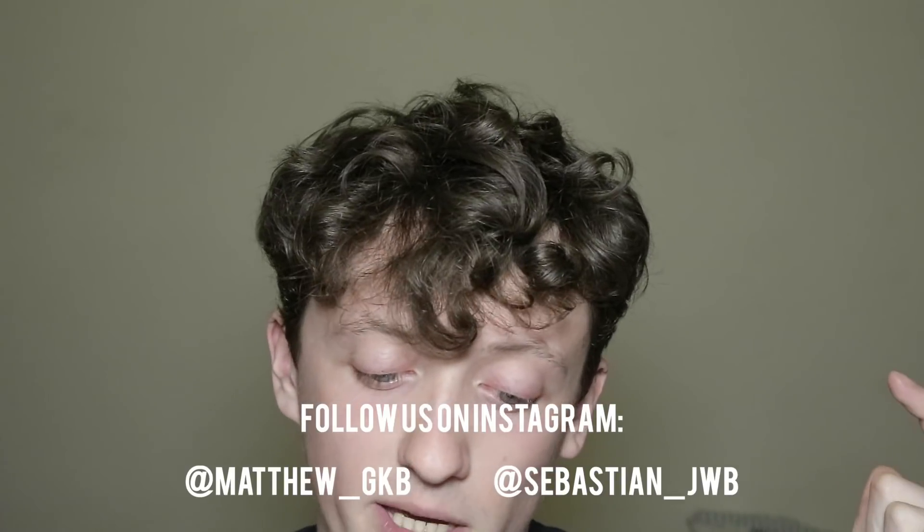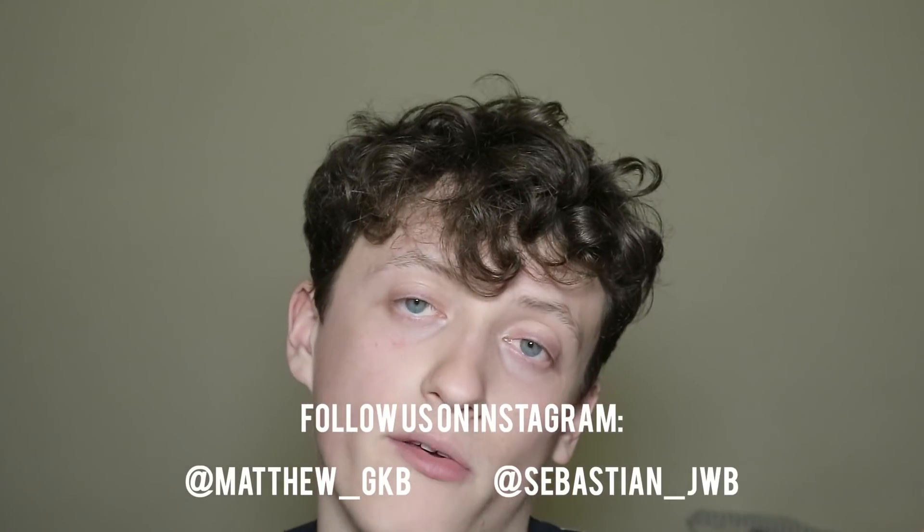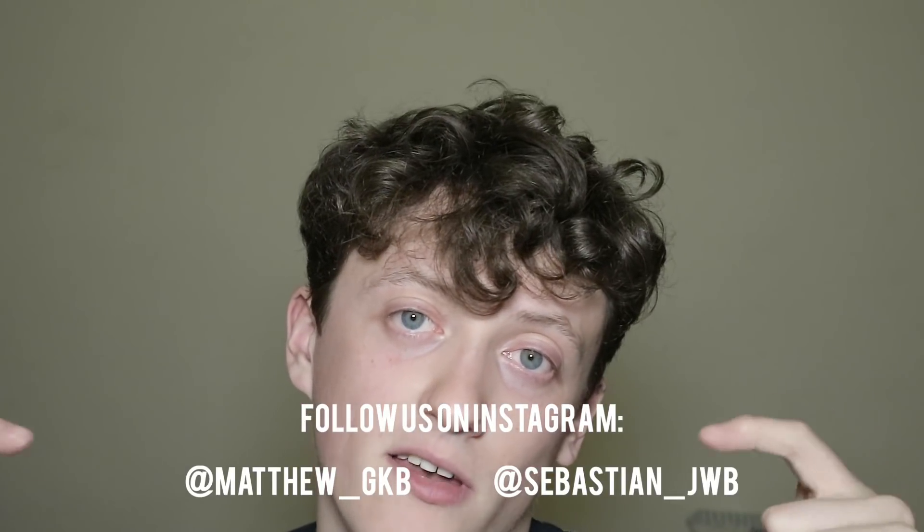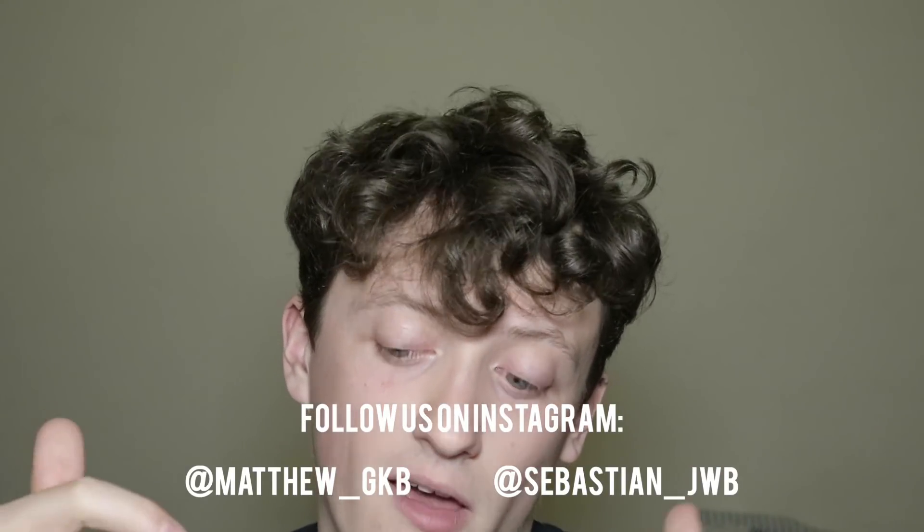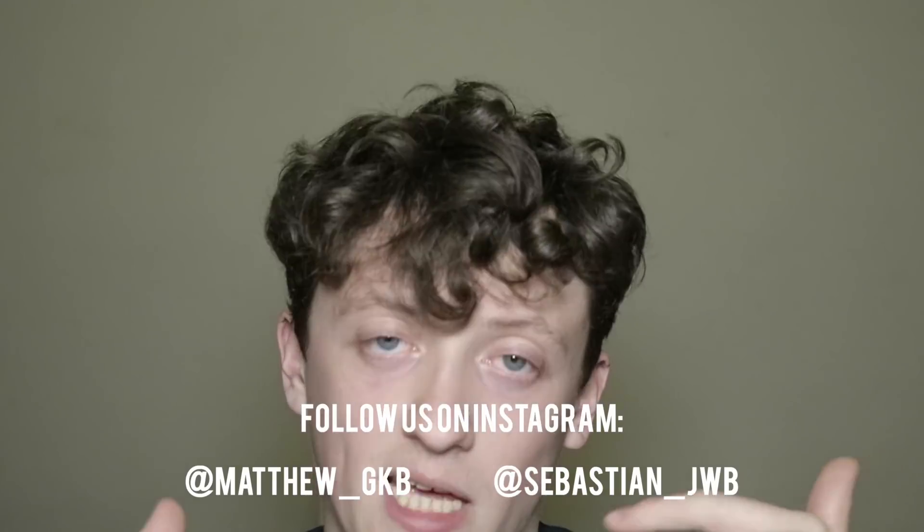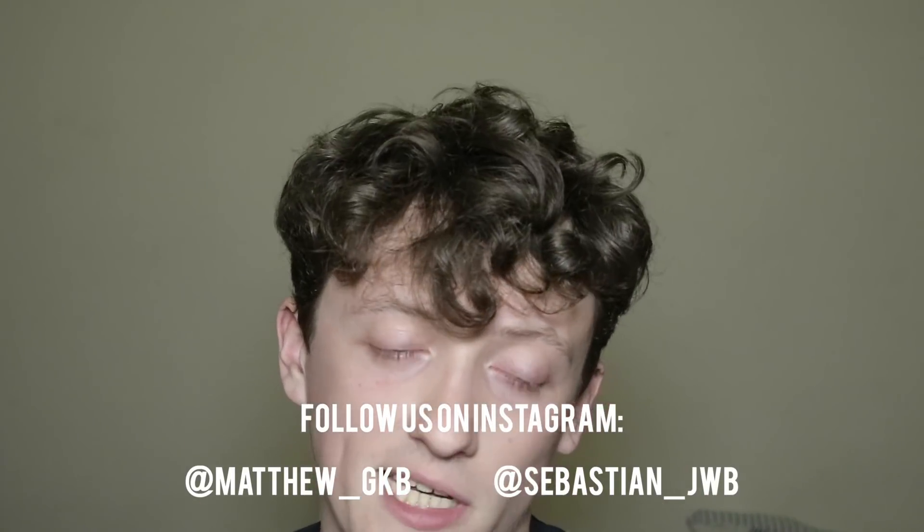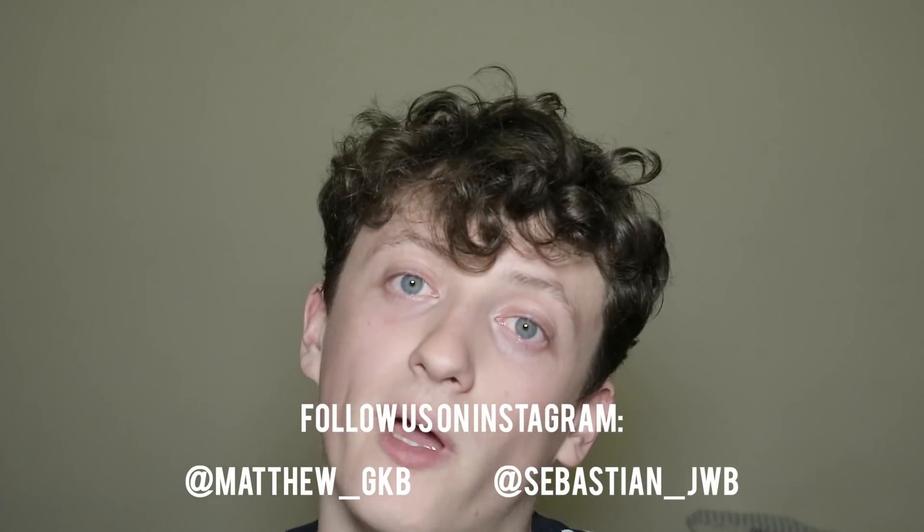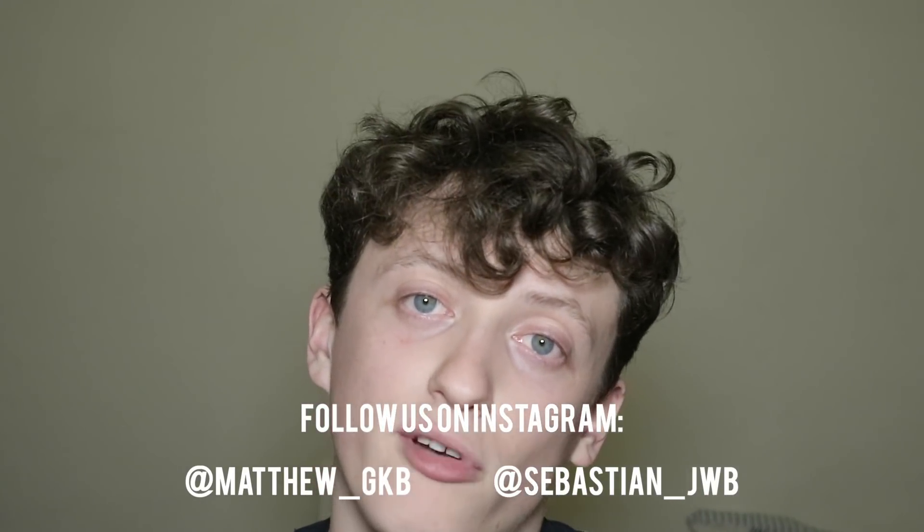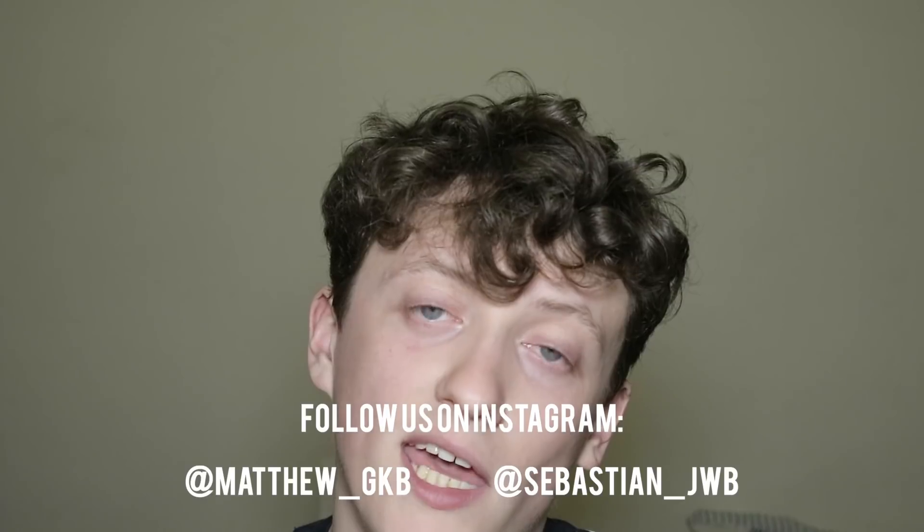If you're new around here, do go ahead and check me out on Instagram at Matthew underscore GKB and my brother at Sebastian underscore JWB. Our links are down below in the description. You can probably see it on screen somewhere here as well.